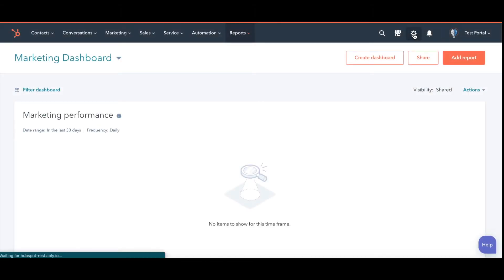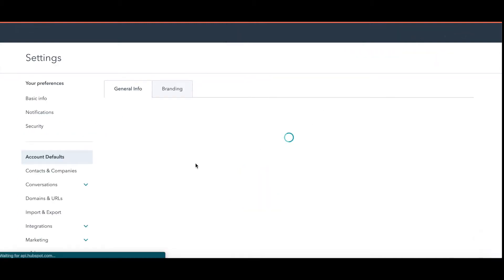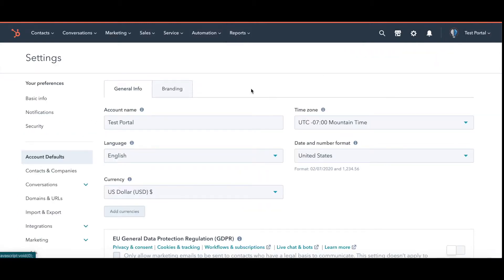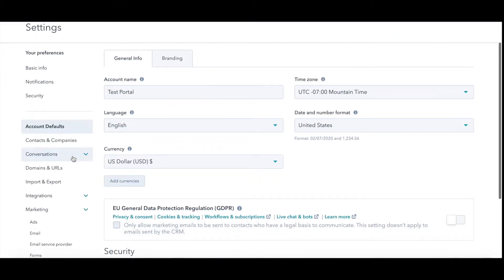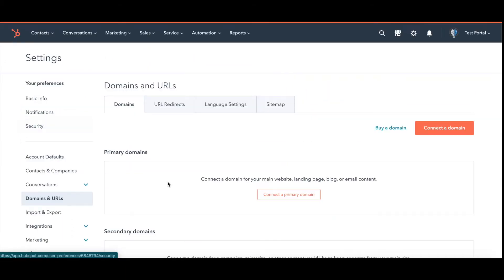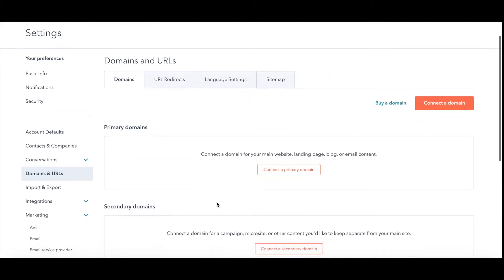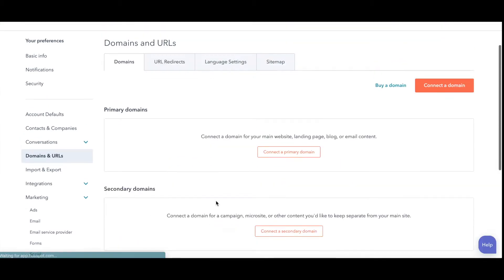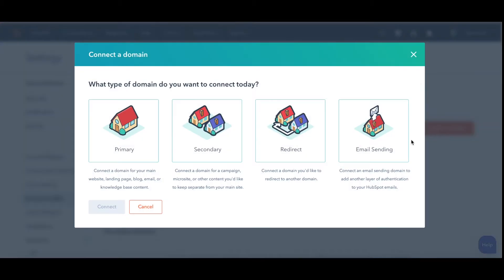I'm going to show you how to connect your email sending domain for your marketing emails. You're going to go to Settings, then scroll down and go to Domains and URLs. We're going to go to Connect a Domain — Email Sending in this case.